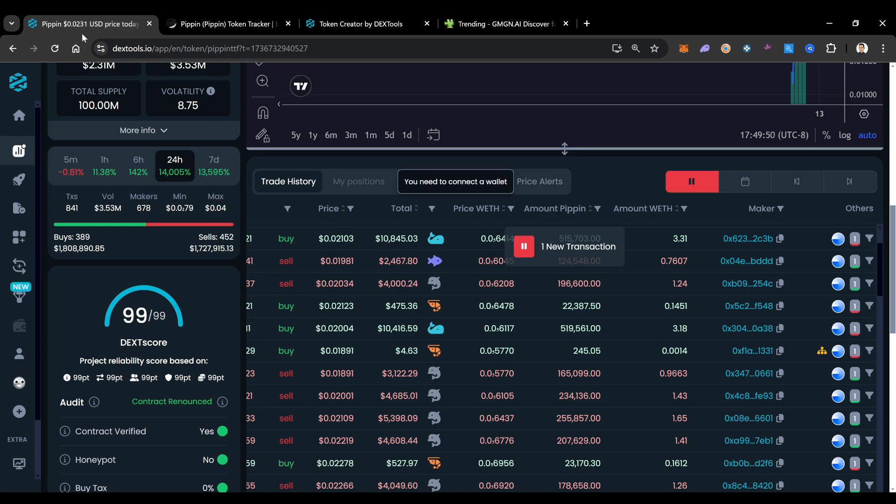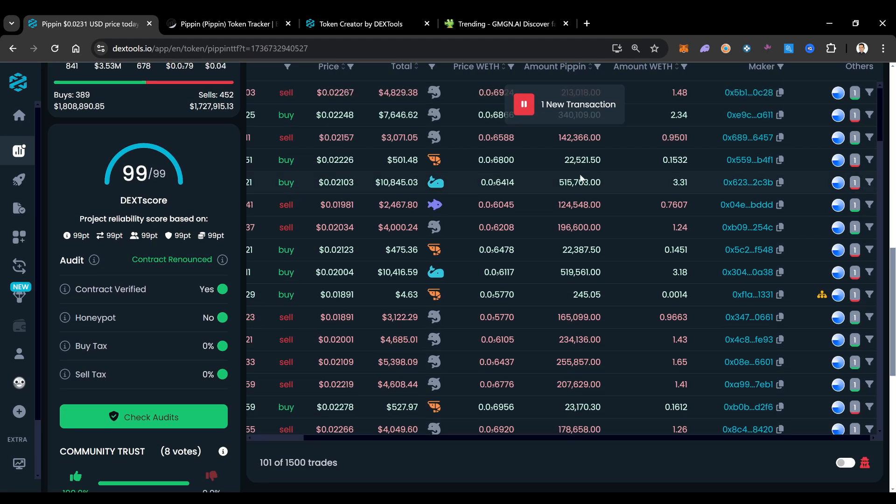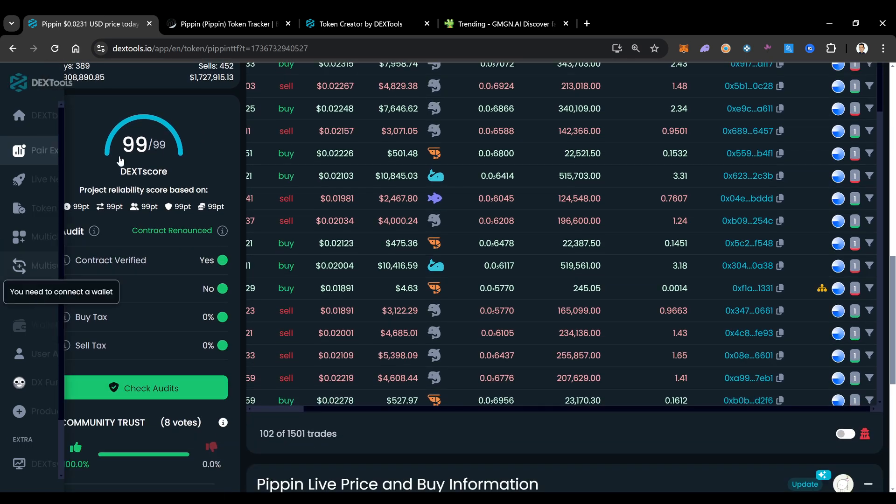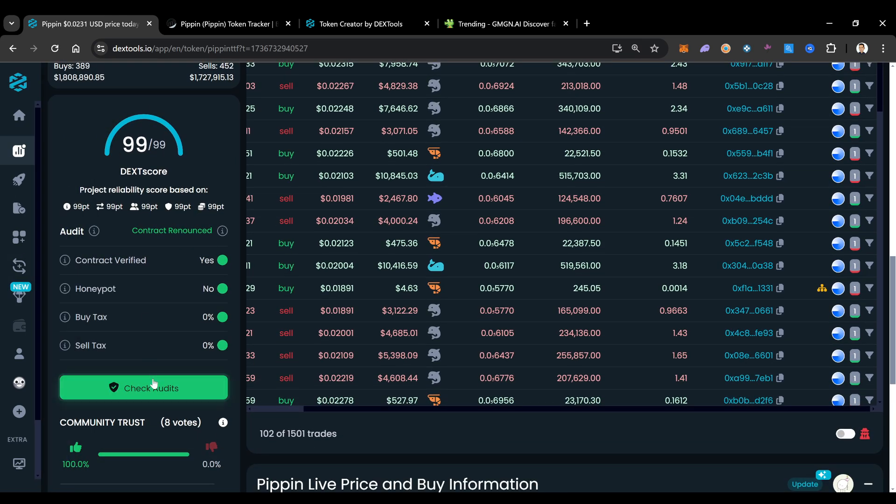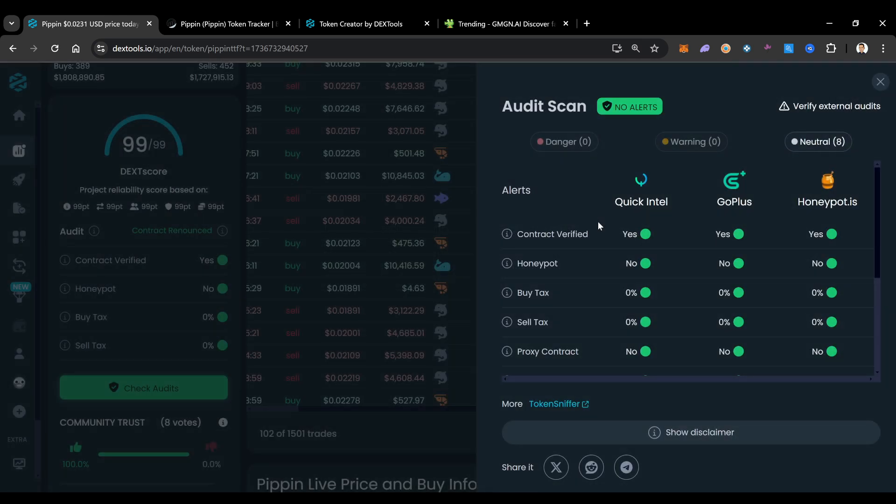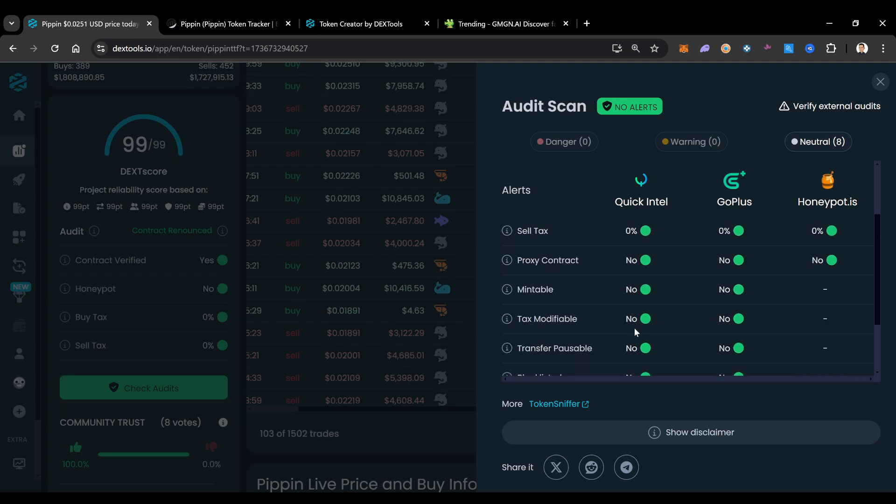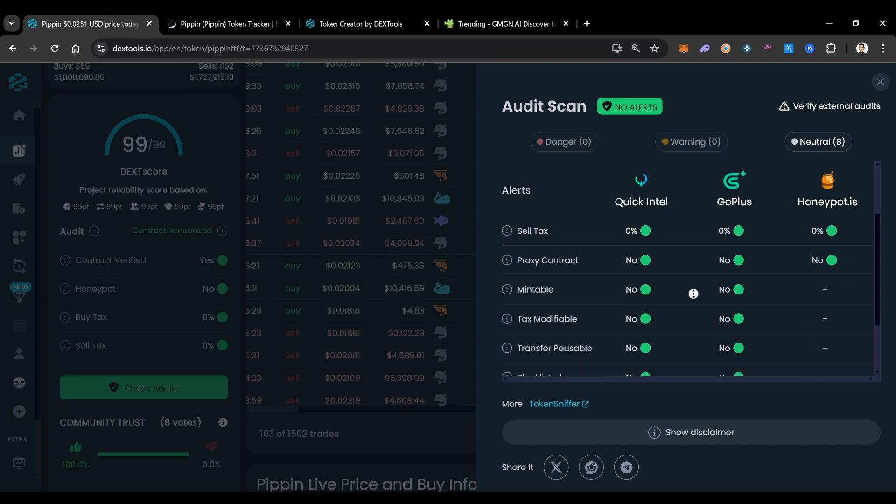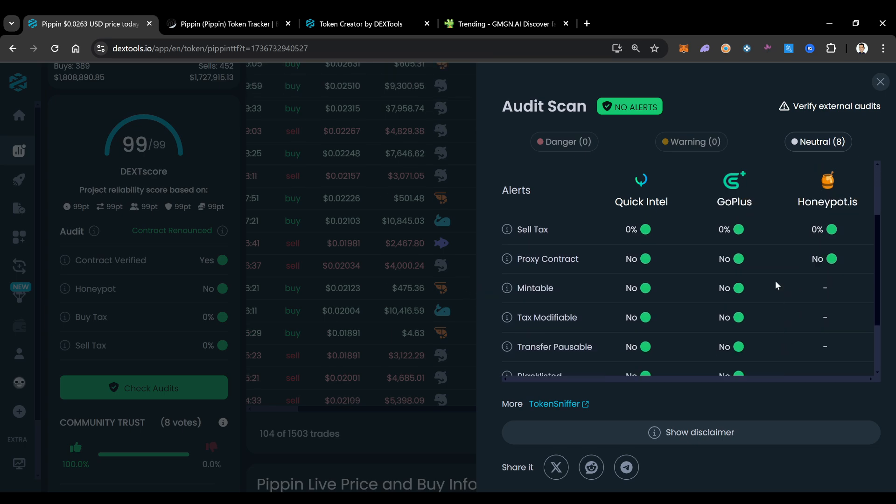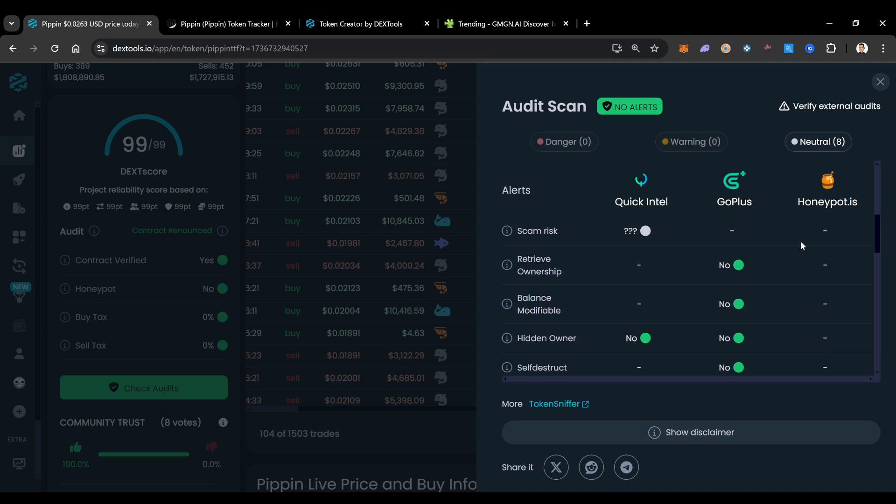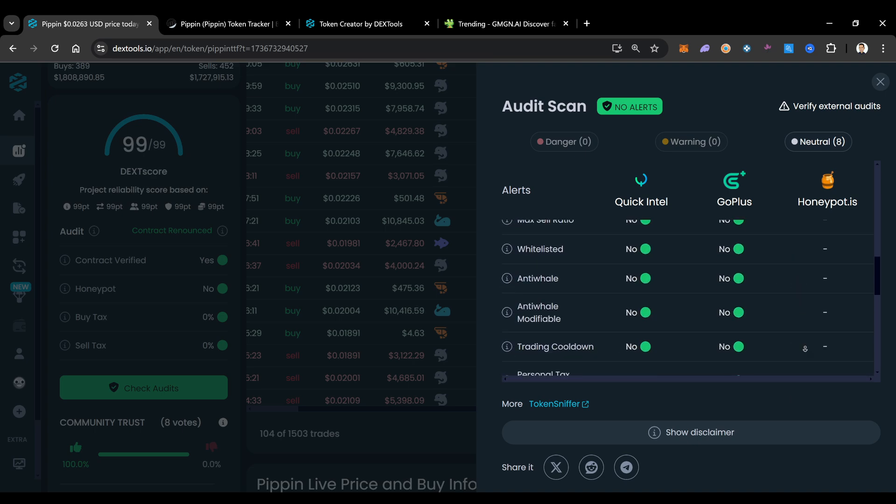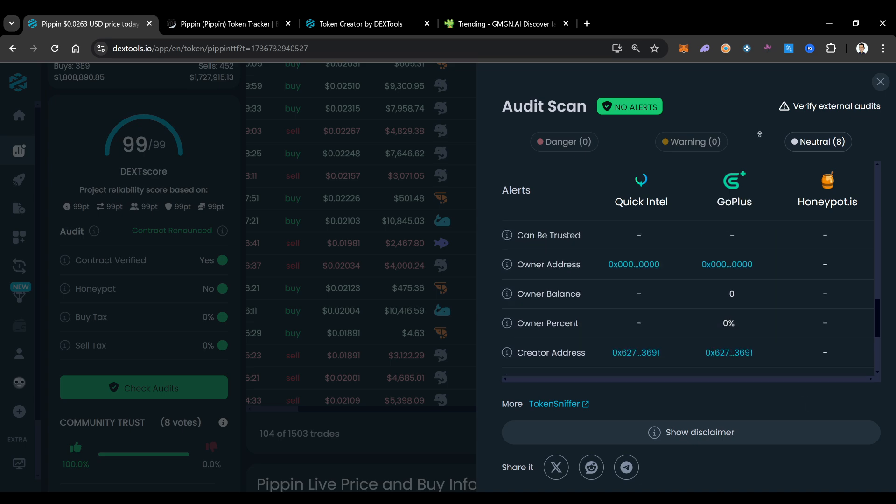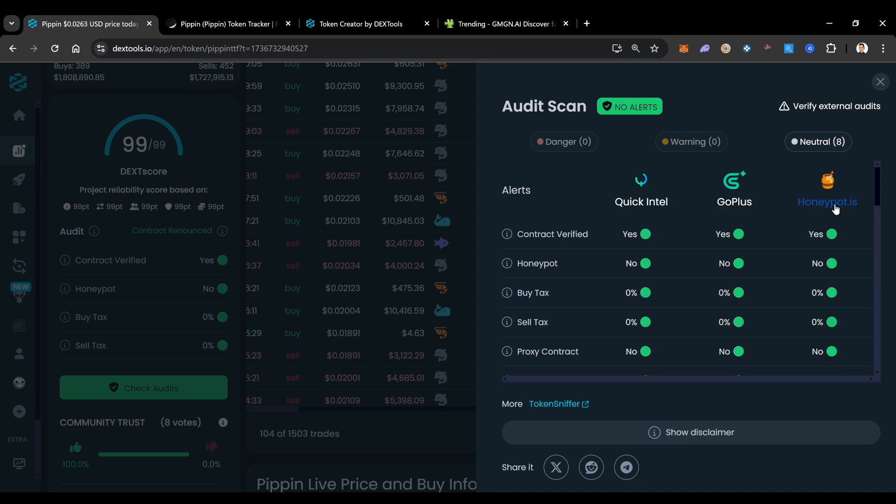But it has to pass some other tests too in order to not be a scam in my book. This is their audit. So their audit will tell us, and just know that these audits are automated audits. Usually it'll only have a quick Intel audit though. I like the fact that these guys got this honeypot audit as well on this project because it adds an extra level of confidence to have three different audits.